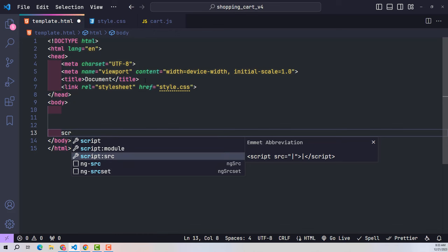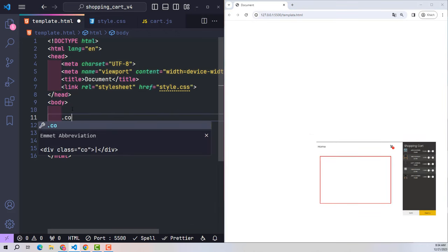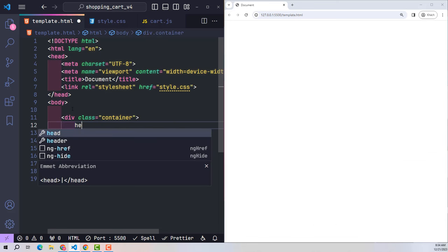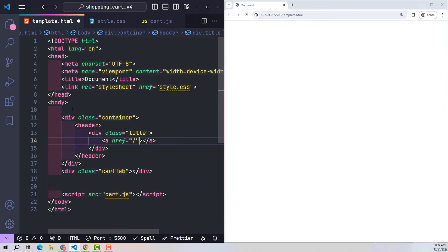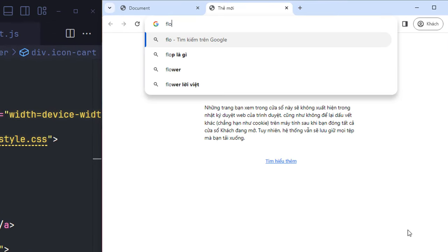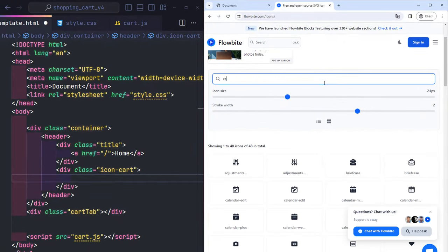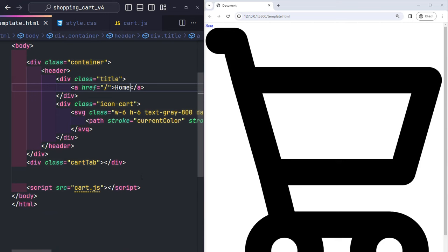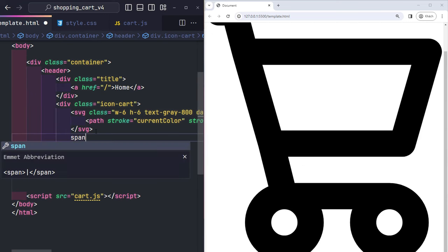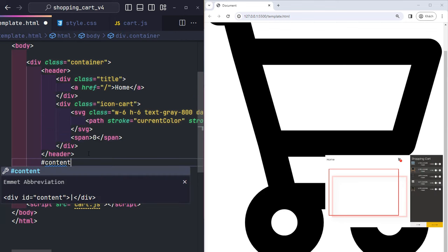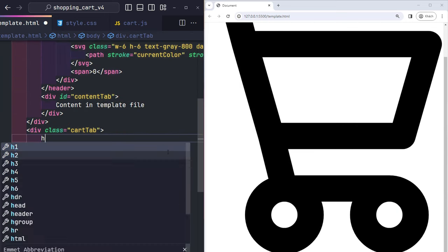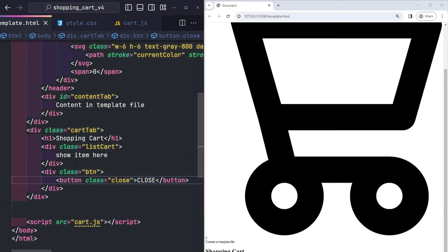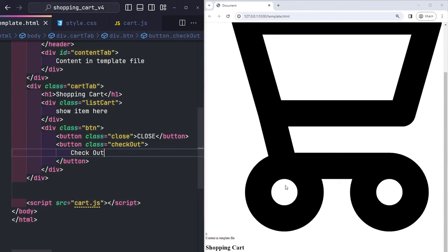The template frame will consist of two main elements: a container, which holds all website data, and a cart tab, which stores information about the shopping cart. Inside the container, the first component is the website header, which contains a title linking to the home page and a shopping cart icon. I'll visit a vector icon site, search for cart icon, copy the SVG code, and paste it in. Below the icon is a span tag displaying the number of products in the cart, defaulting to zero. Below the header is an element with ID content-tab where detailed content for each page is inserted. The cart tab contains a title, a list-cart class for listing cart products, and two buttons: close and checkout.